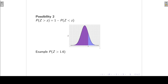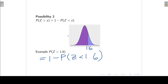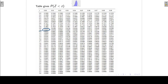For example, if I want to find the probability that Z is greater than 1.6, I write that as 1 minus the probability that Z is less than 1.6. Going to my tables, I find the row with 1.6 and the second decimal point is 0, giving 0.9452. So the probability is 1 minus 0.9452.